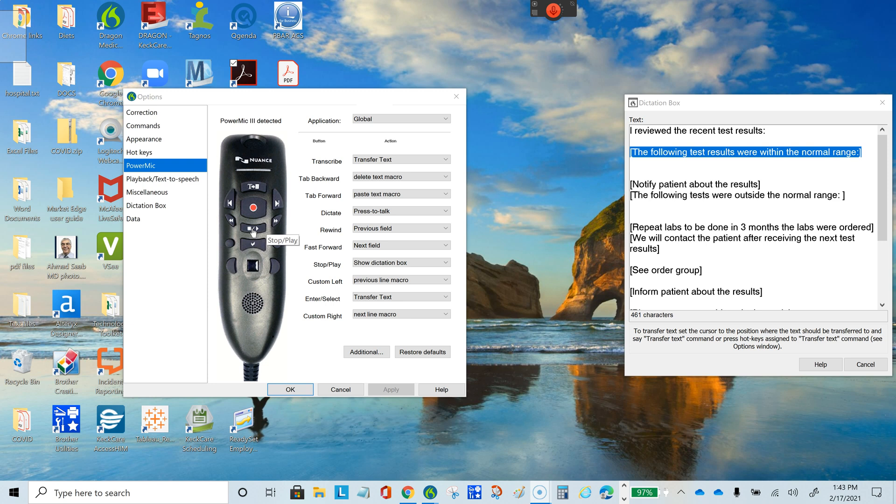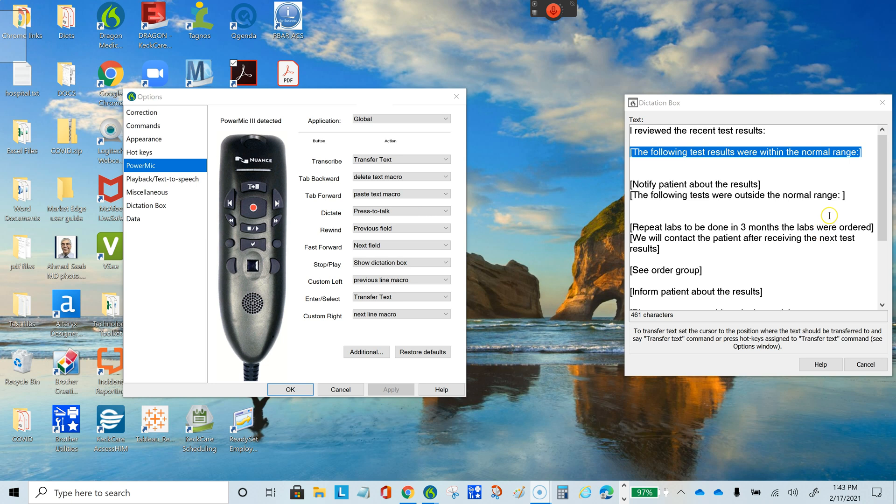When we do that, this opens the dictation box. Then we can either dictate by pressing this button or by mentioning the name of a specific macro we've created beforehand.